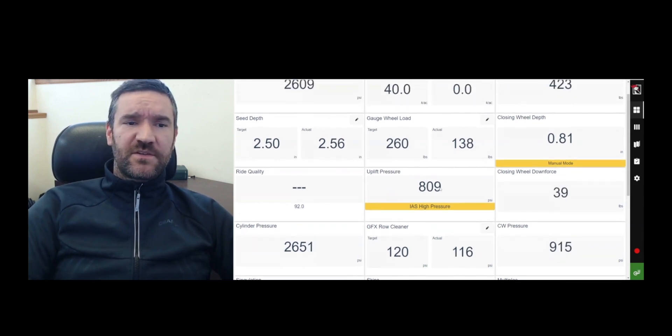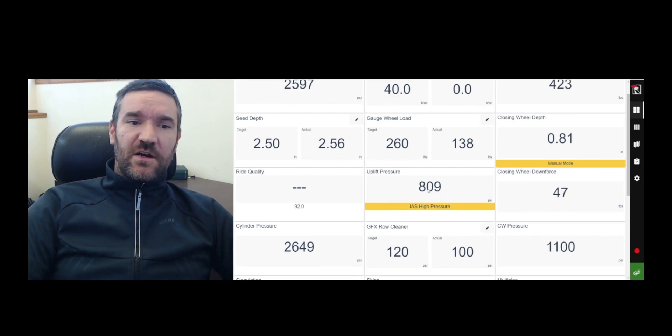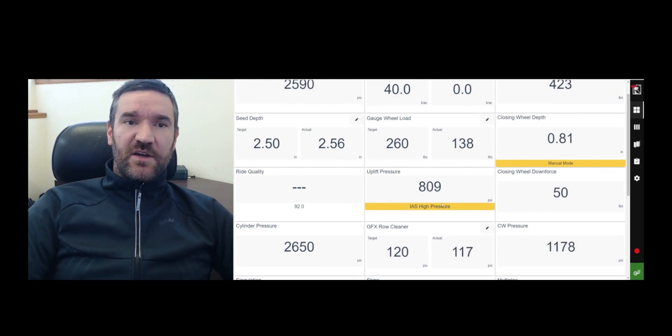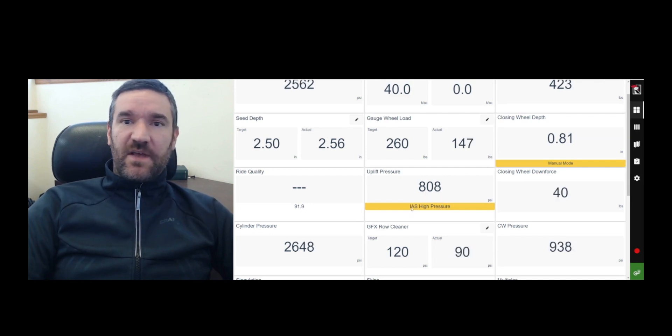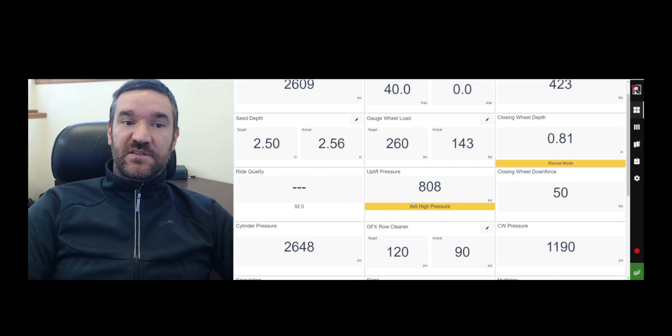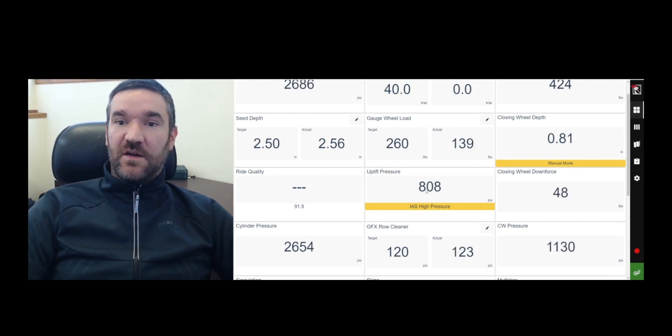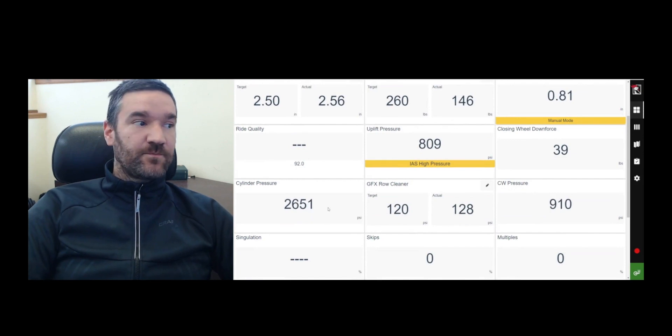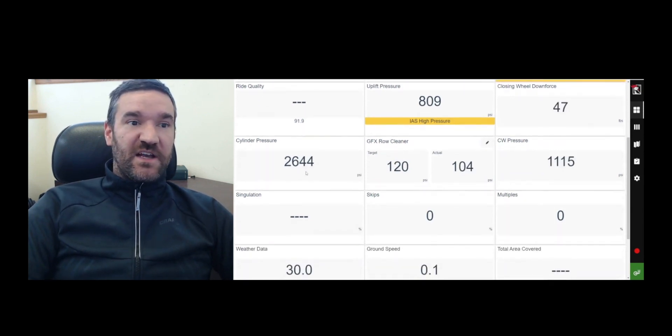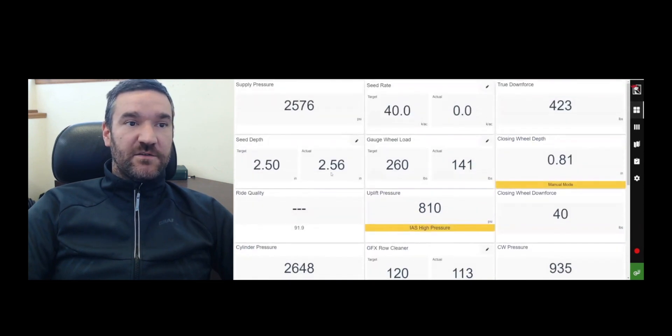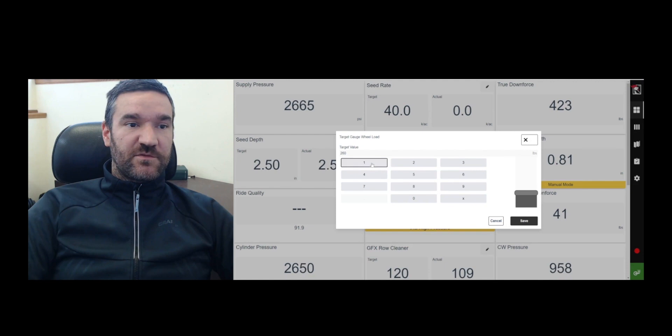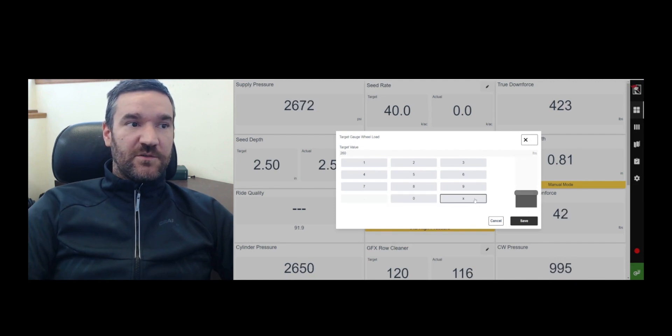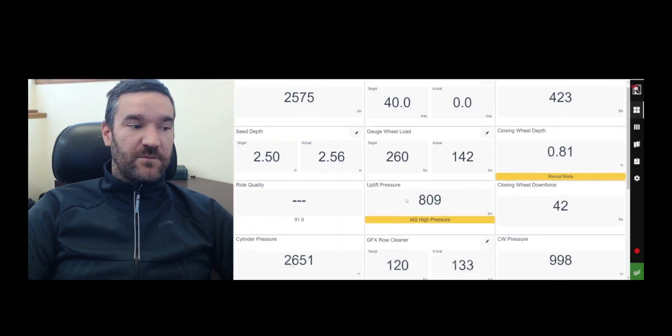Now here's the uplift pressure in PSI. Notice that the uplift says IAS high pressure. It means that it's being managed by the IAS system, which is the intelligent automation system right now, meaning you're not actually choosing the uplift pressure. The closing wheel downforce in pounds. The cylinder pressure, which is the actual cylinder pressure, which is running very high. So what we'll do right now is we'll just turn this down to a lower number. We'll just make it come down lower.